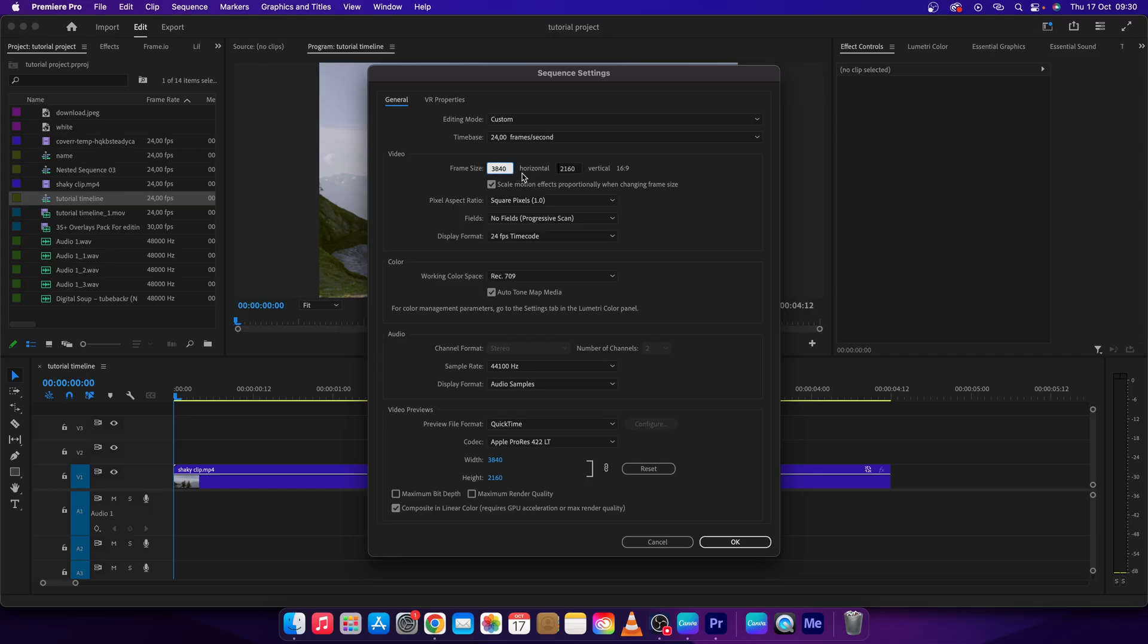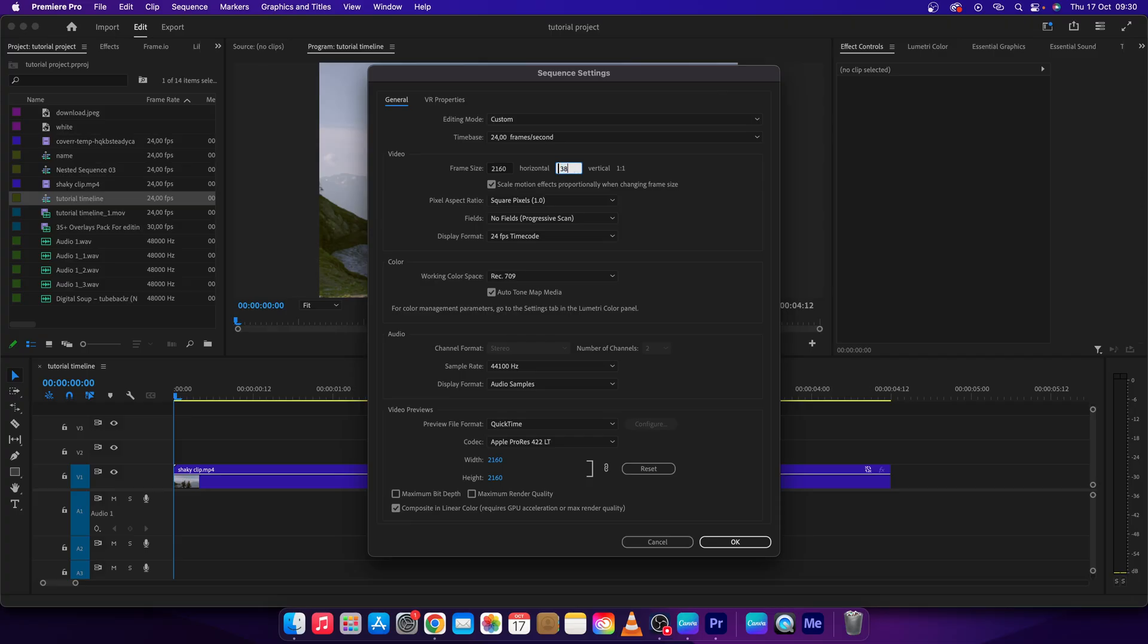to make it 9 by 16, you just have to flip it. So flip this one here and this one here. So 2160, 3840.